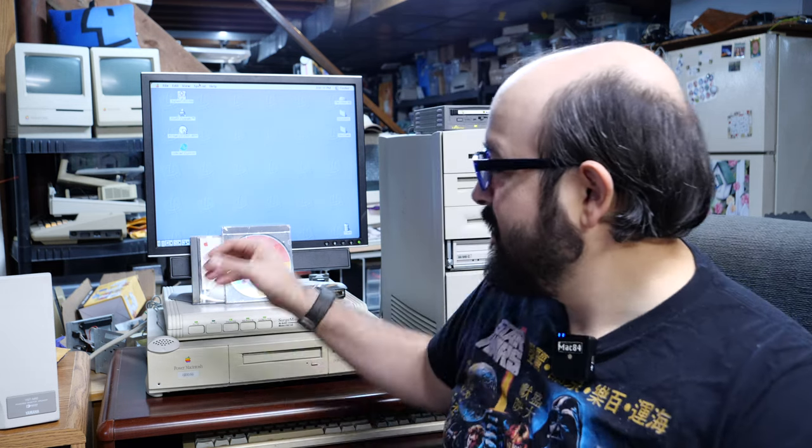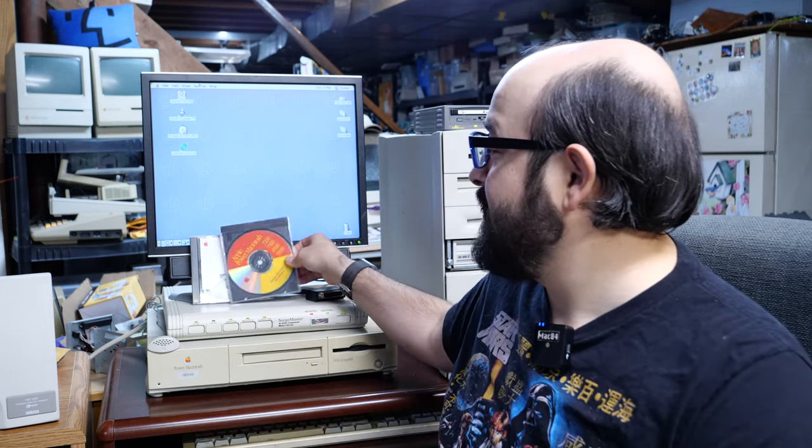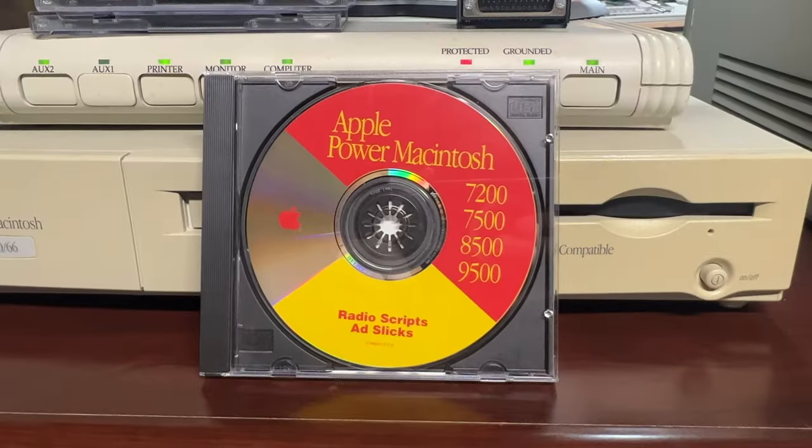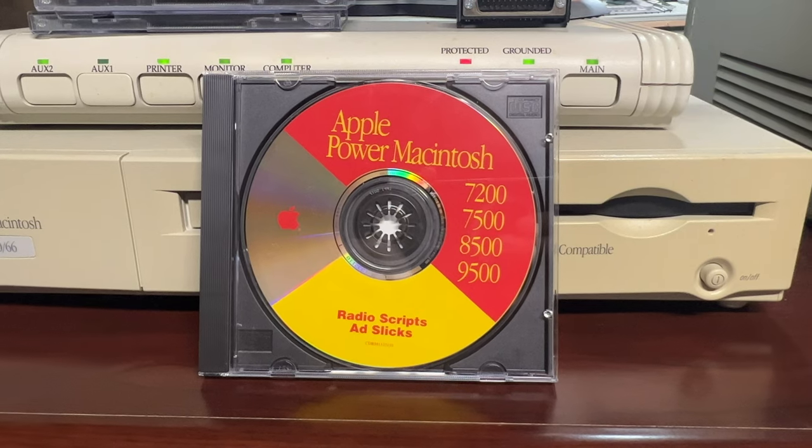Hello there! I'm Steve from Mac84 and welcome to another video. Today we're going to be looking at some interesting Apple CDs, particularly this Apple Power Macintosh Radio Scripts and Adslicks disc. This is a strange one.